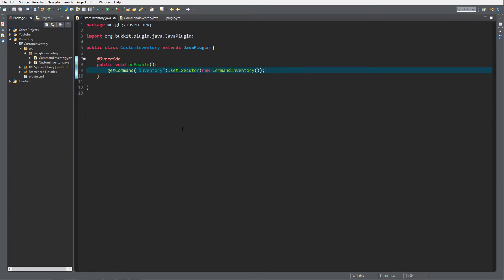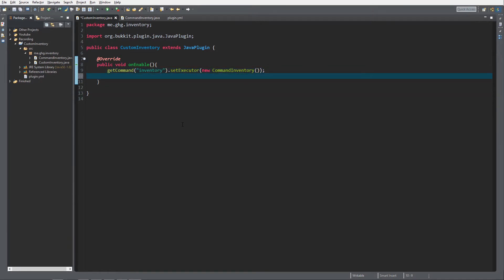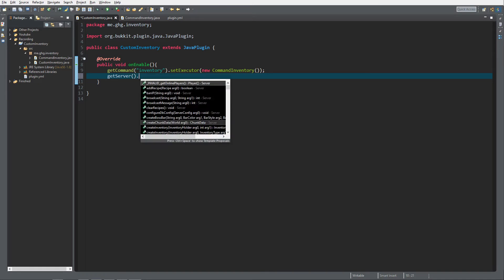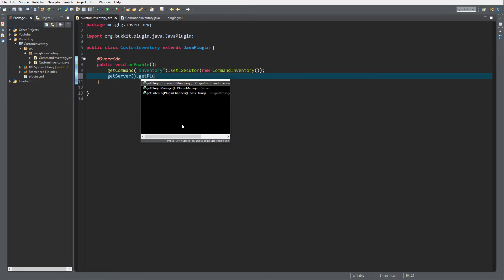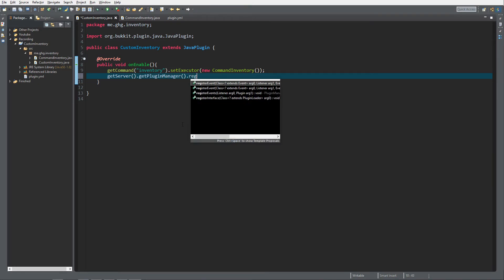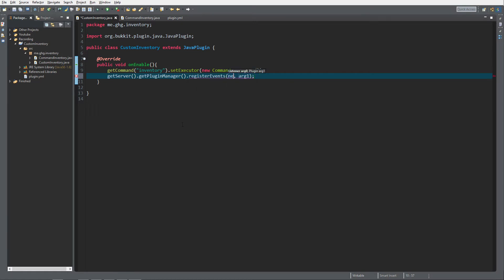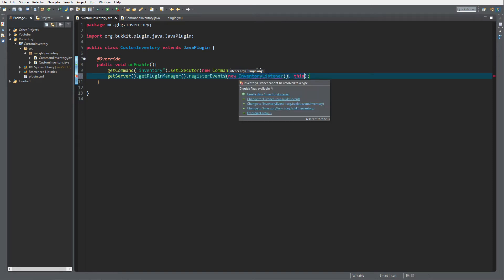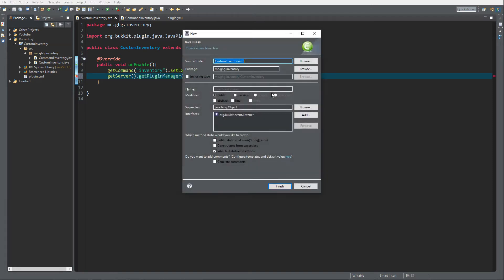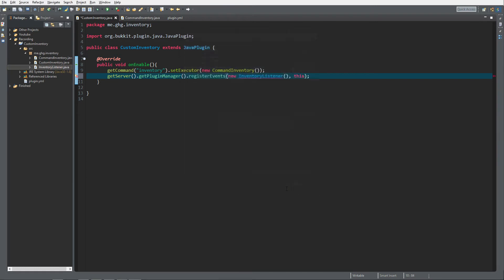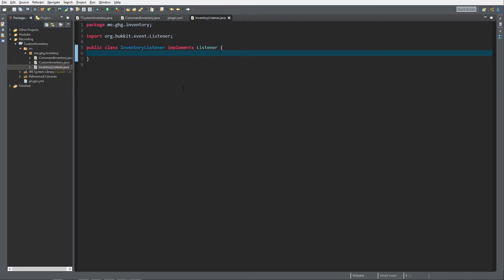And we also would like to make some changes into custom inventory because I'd like to register a new listener. And to do that you do getServer.getPluginManager.registerEvents as you already know, a new class it's going to be InventoryListener and then of course as plugin we need to do this.